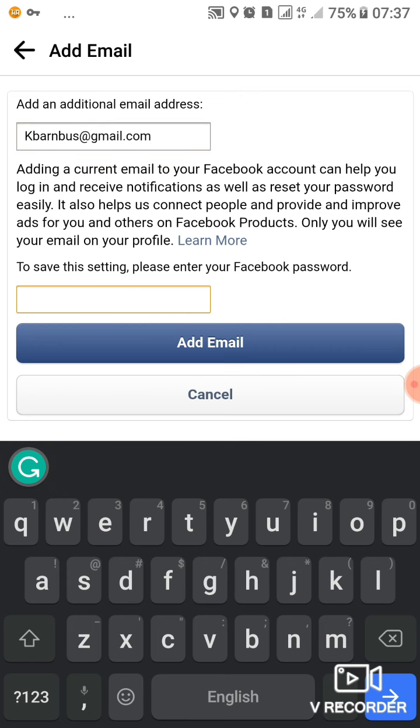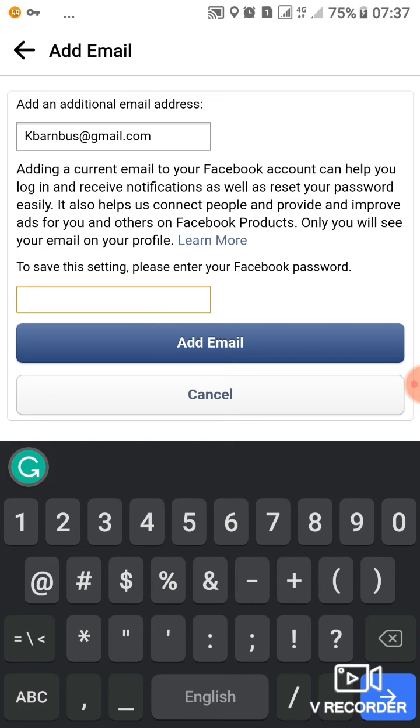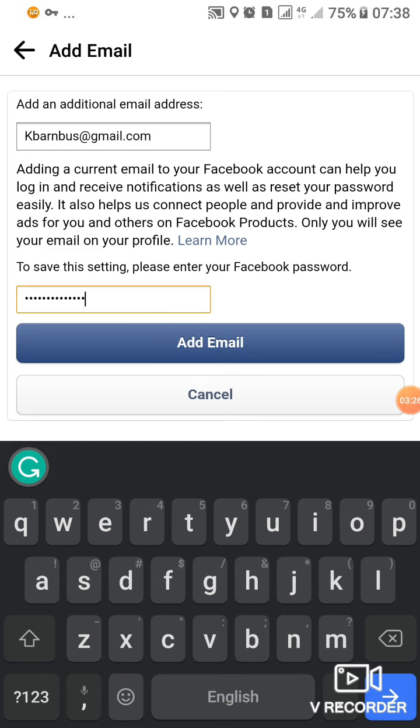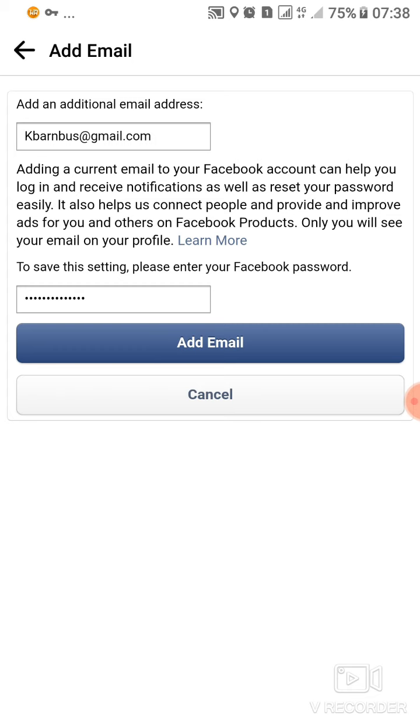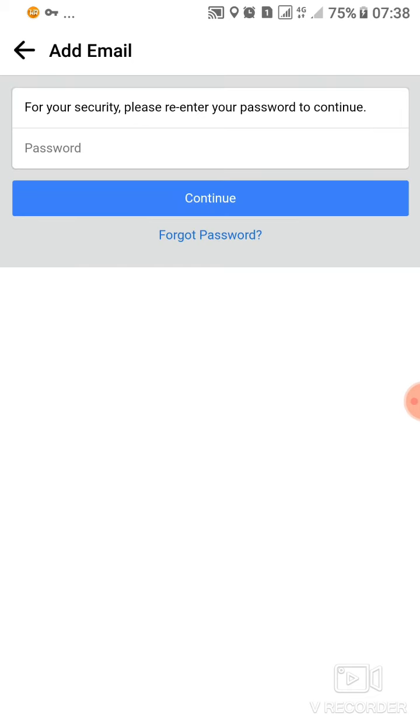So we need to put the Facebook password. I'll enter the password, then I'll tap on add an email. Then I guess they'll send a confirmation.